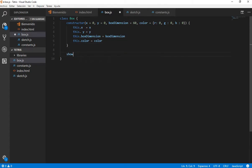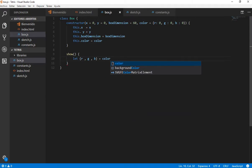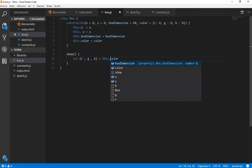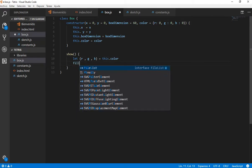Let's do a show function — this is the function that is going to let us see the box in the canvas. Here we can destructure the color so we can use R, G, and B, referencing the color object. All colors in p5.js use these parameters — red, green, and blue — and with these colors you can create all the colors in the palette.